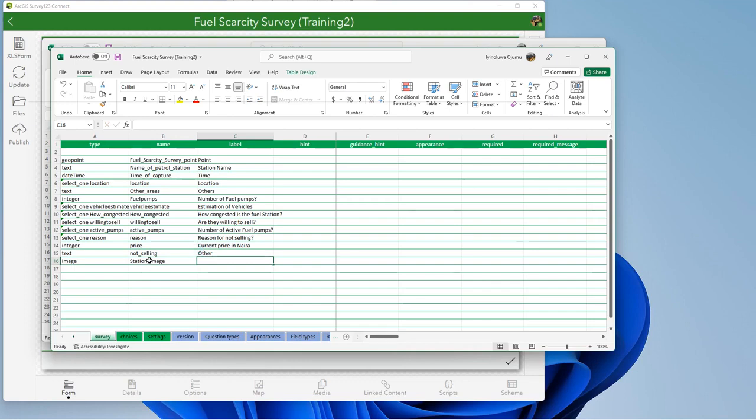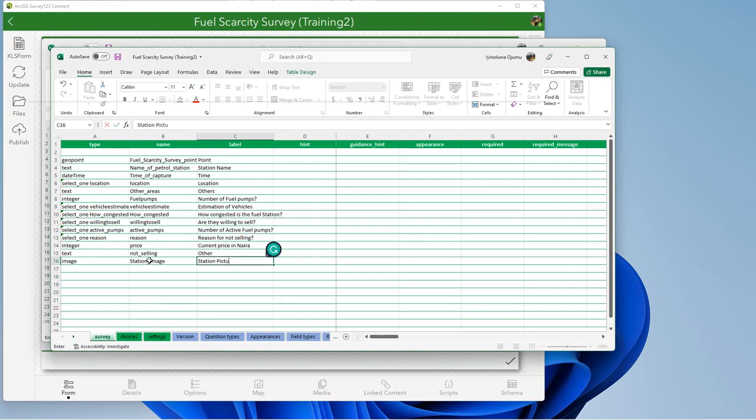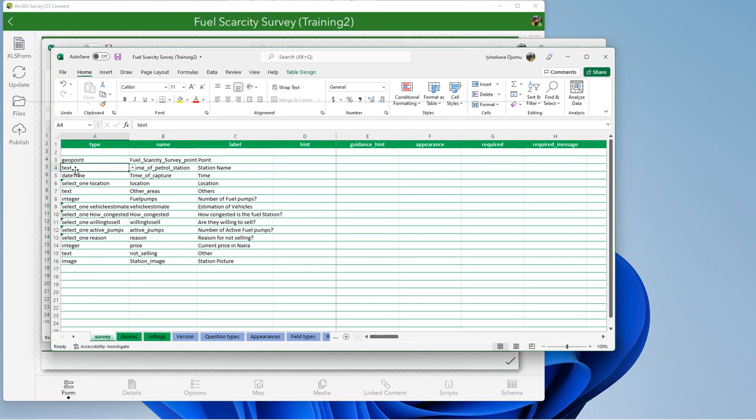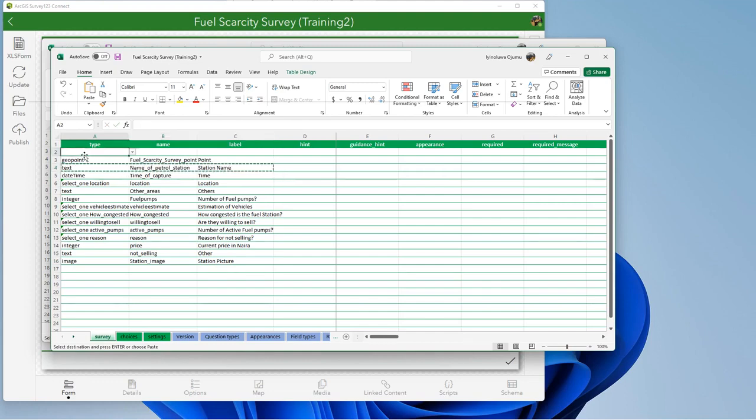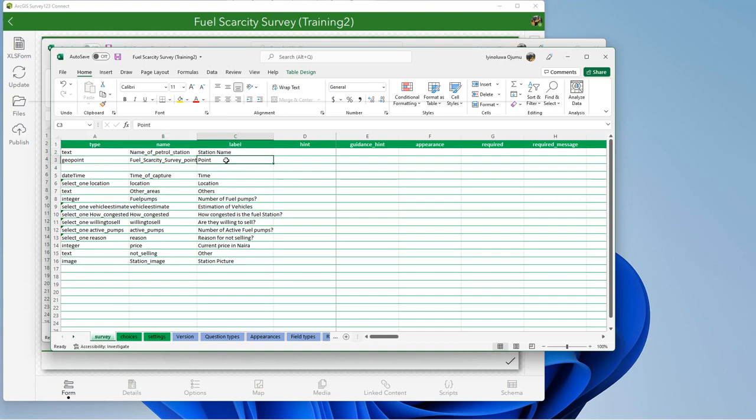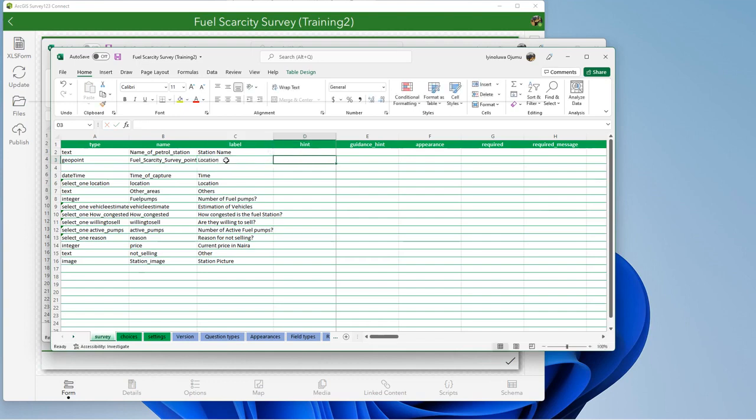The label, whatever you want it to carry, say station picture. I also said I want the name to appear first, so let me cut this and put it here so that I can have it first. Then I said I want to change this point to something that will make more sense. Let's say location map.